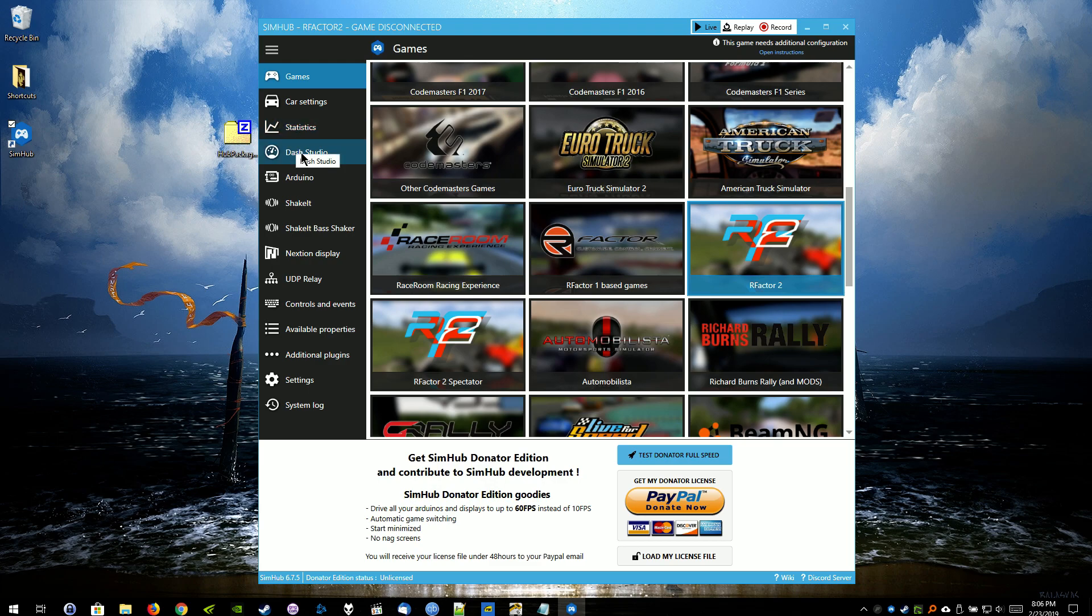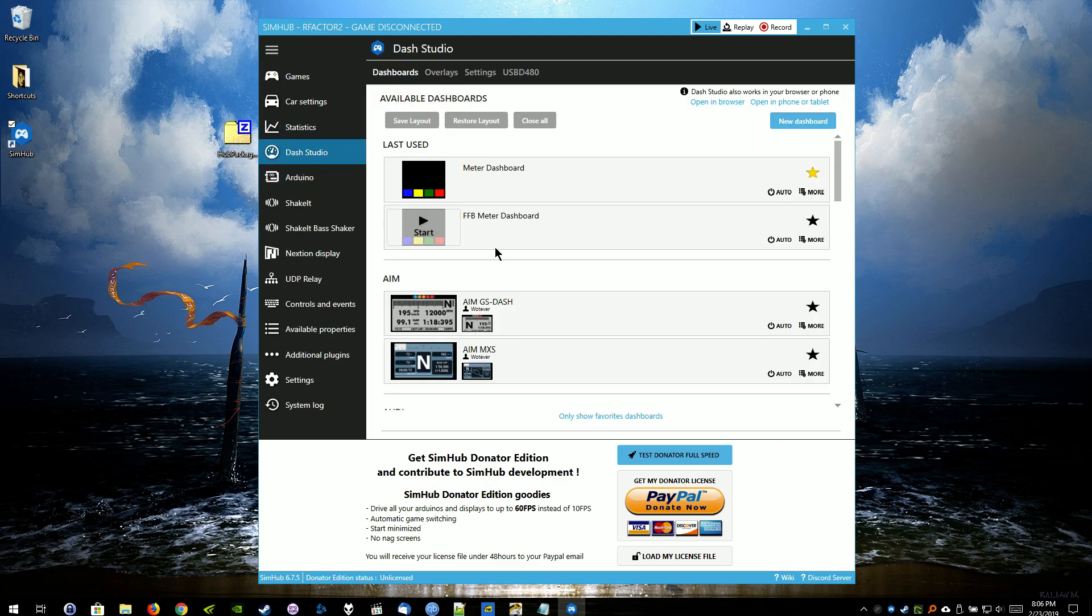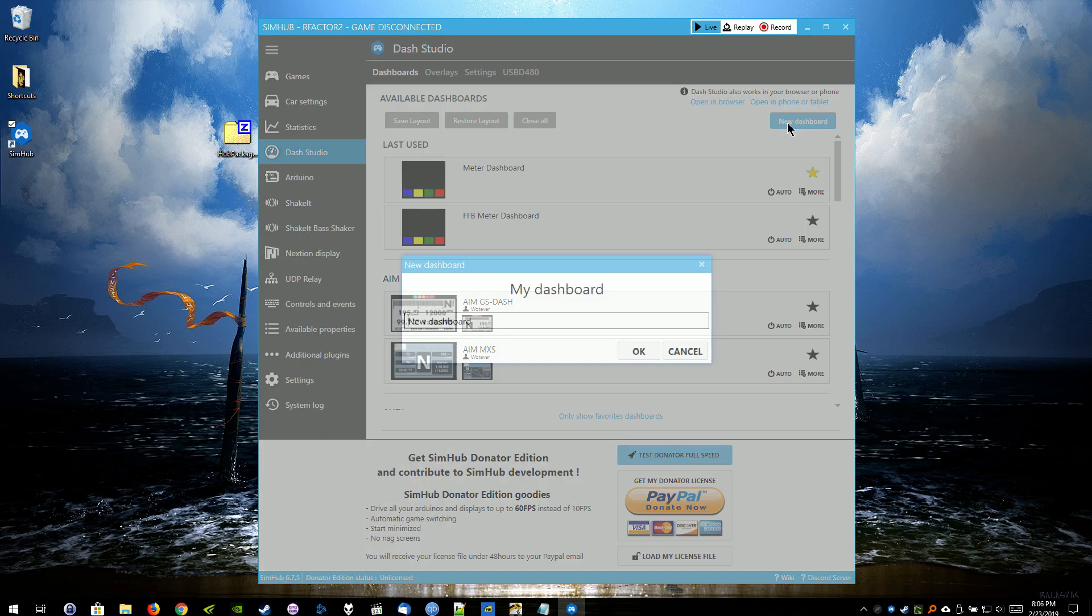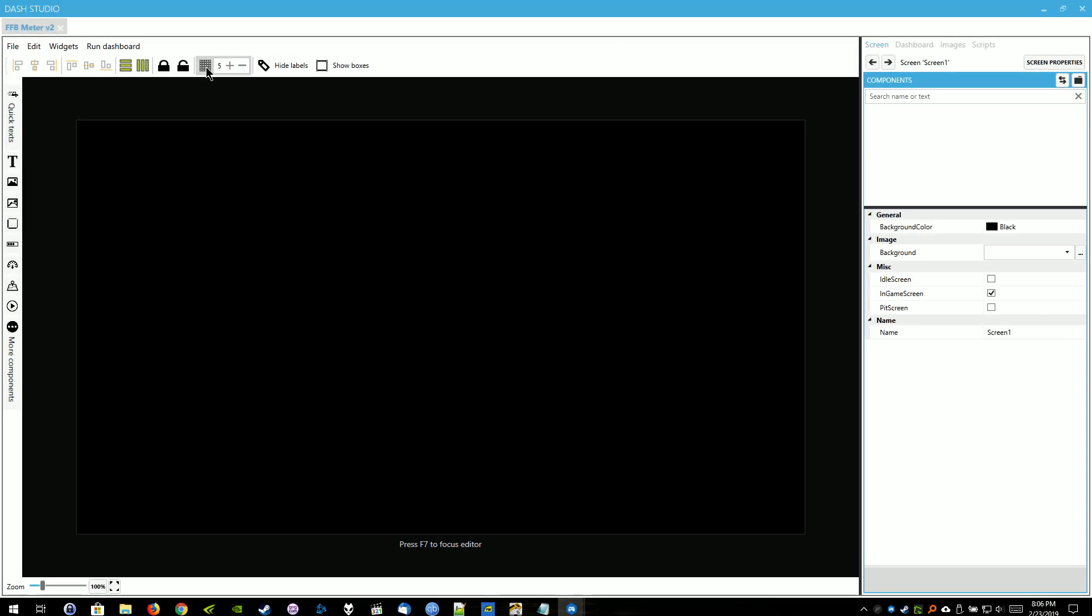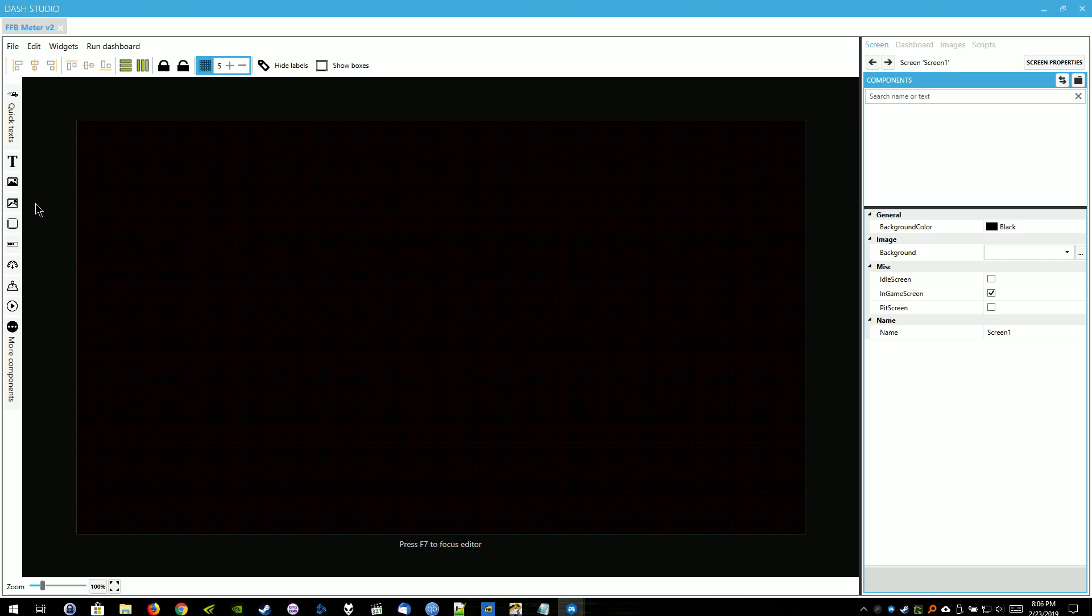And then go over to Dash Studio. And we're just going to create a new dashboard. As you can see, I already have a couple created there. We're going to name this Force Feedback Meter V2. You can name it whatever you want. This is my second attempt at creating one of these videos.